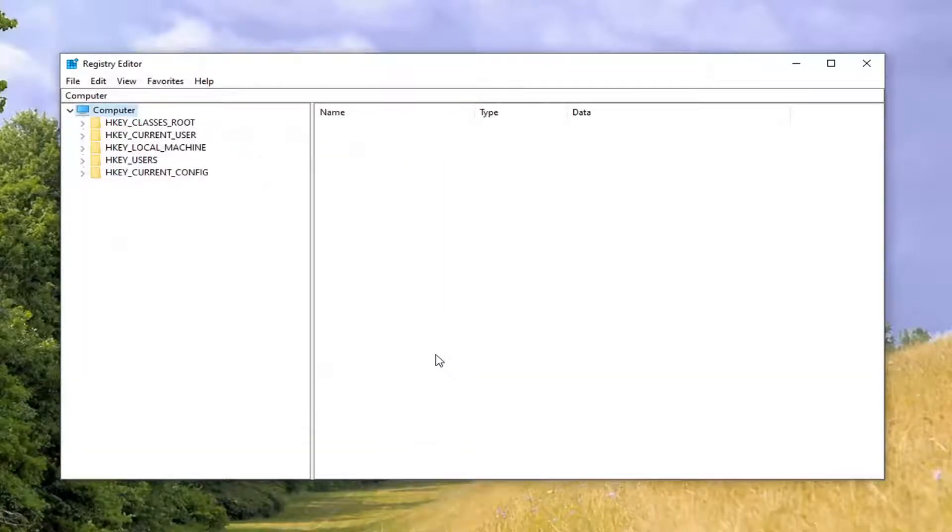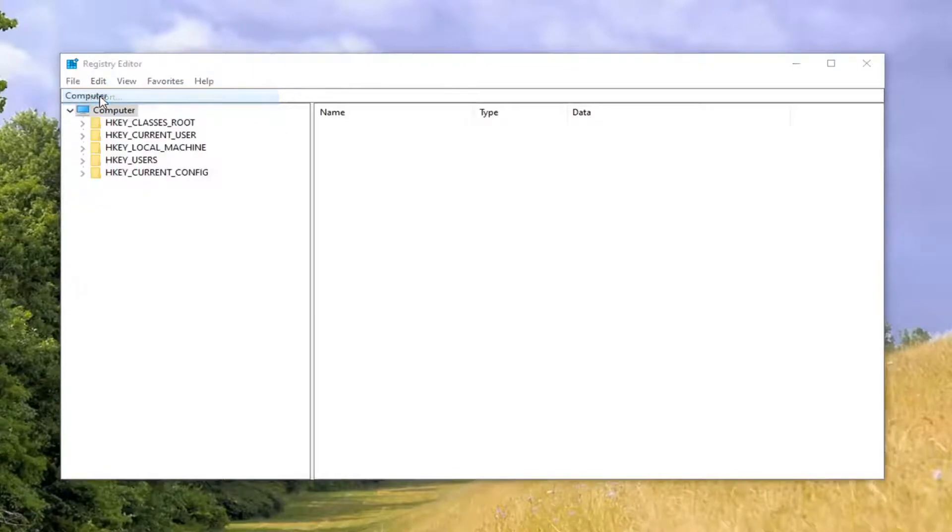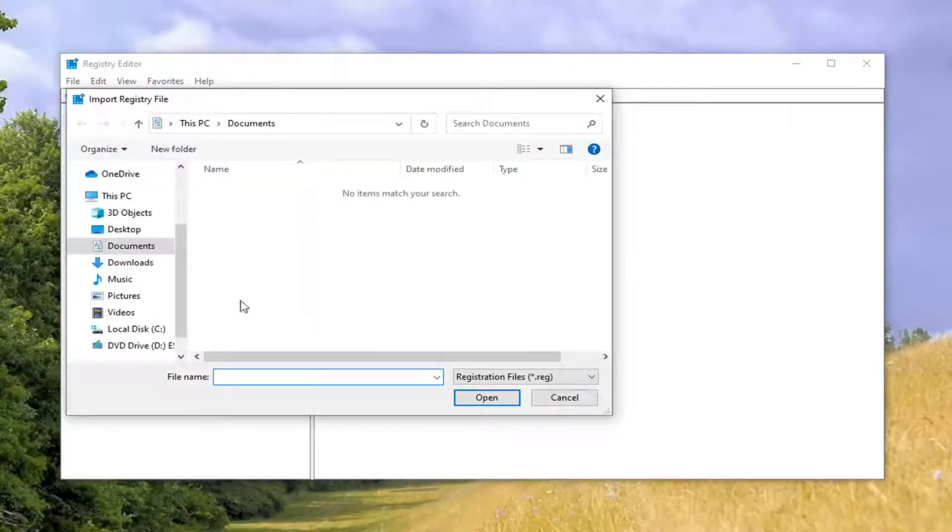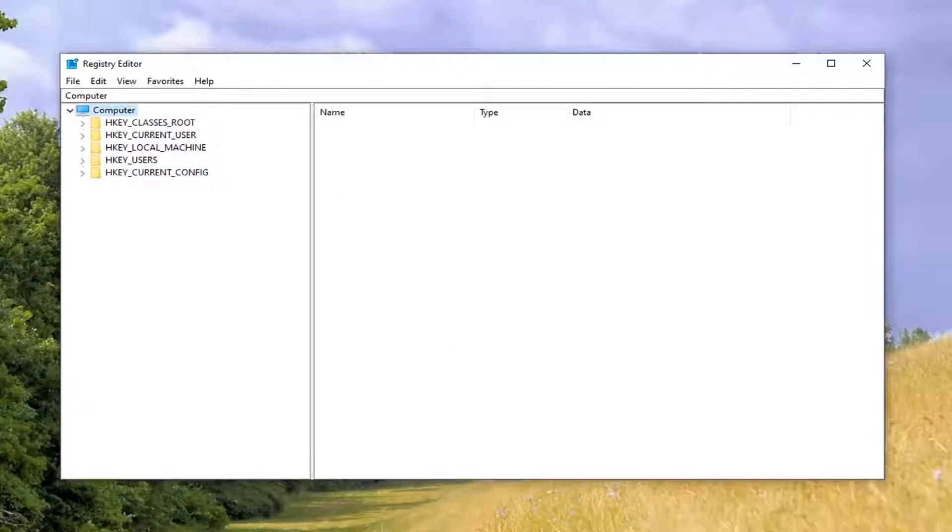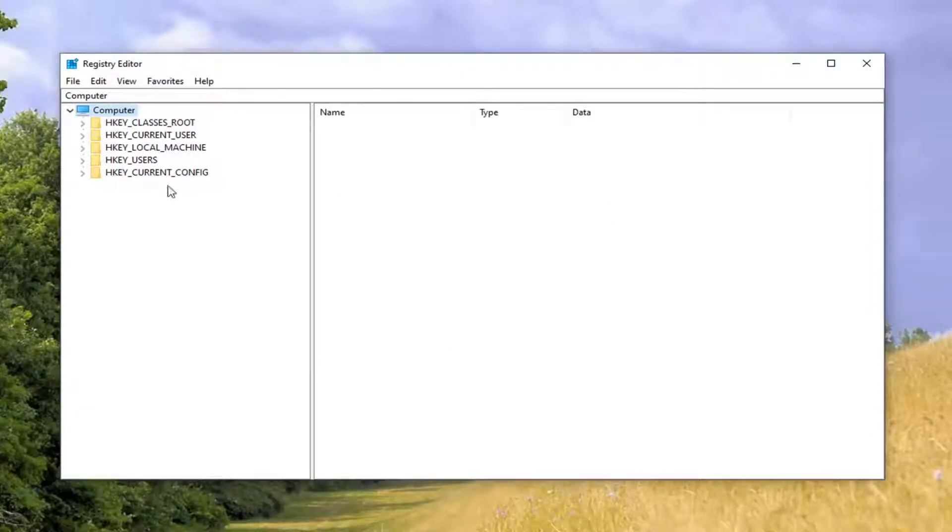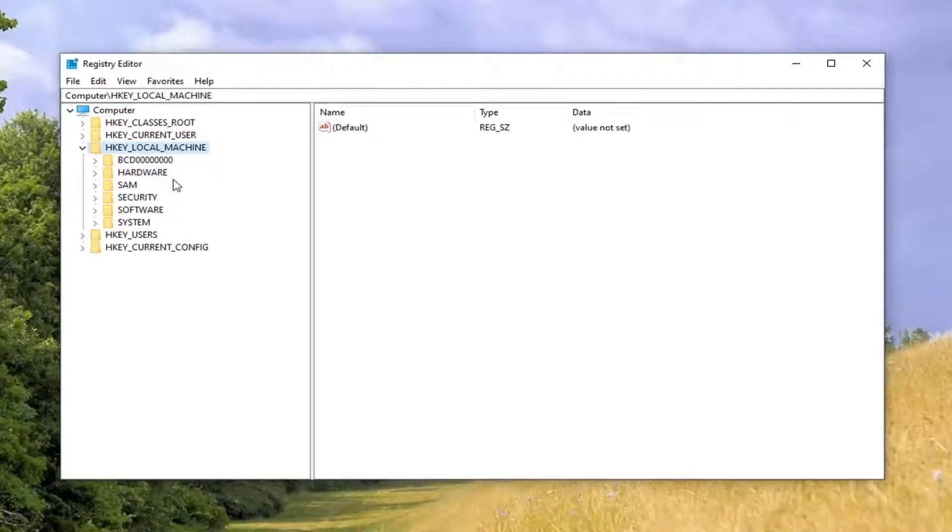And then if you ever needed to restore it back, you just would select file and then import and then navigate to the file location. So now that you've done that, we're going to start by double clicking on the HK local machine folder.